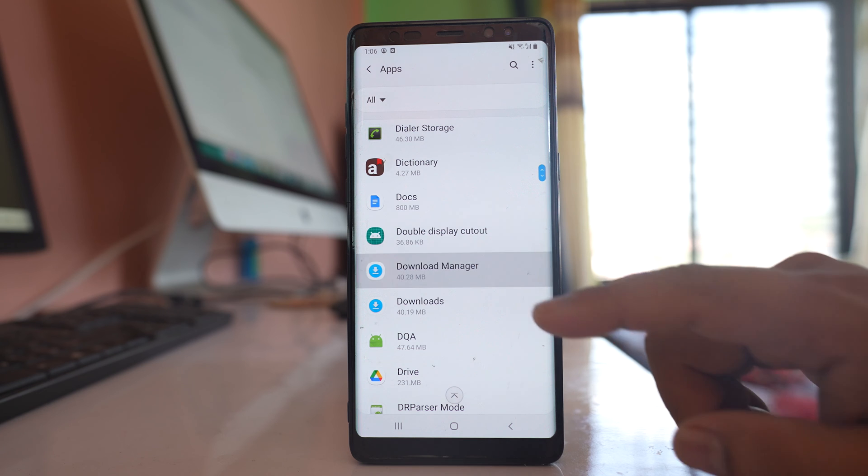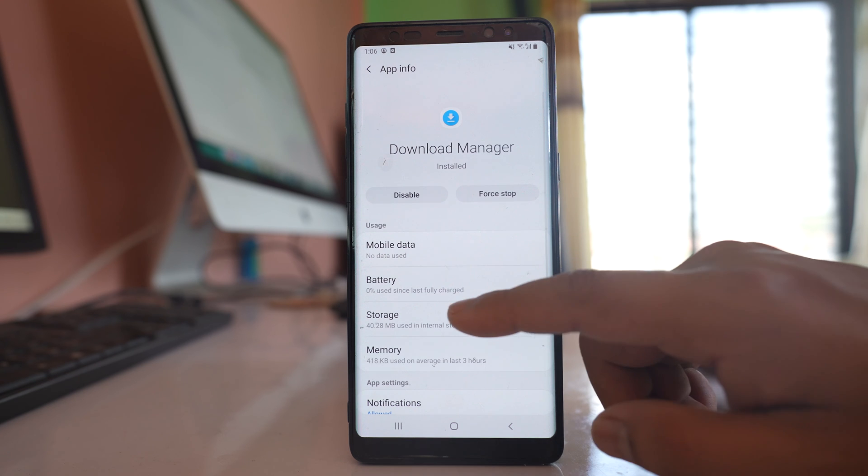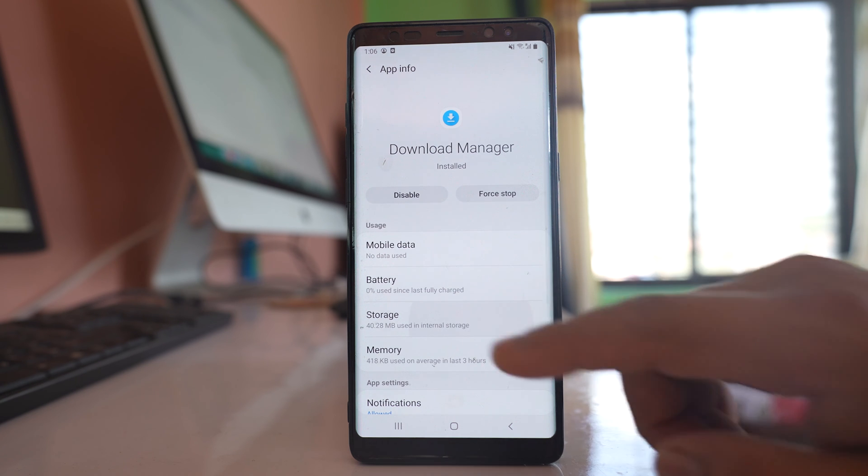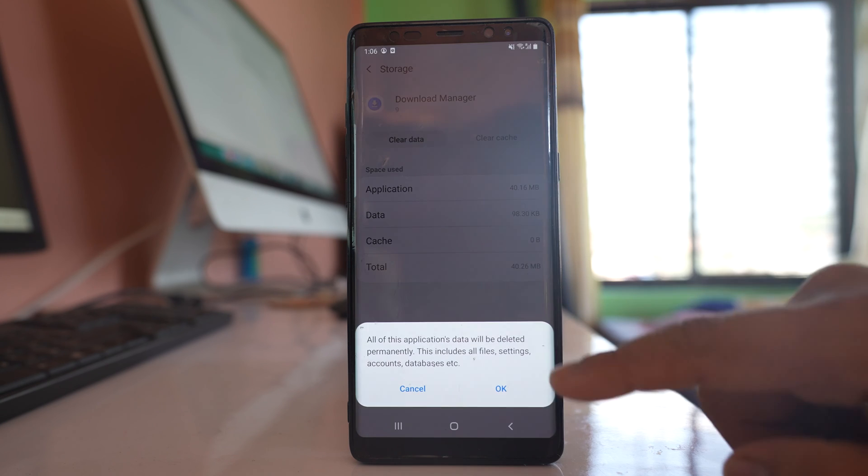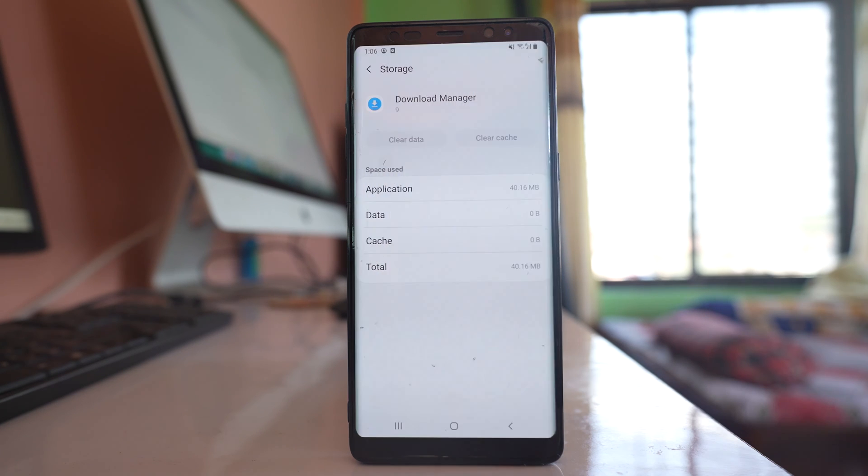Open it. Same as before, go to Storage, Clear Cache, Clear Data, and tap OK.